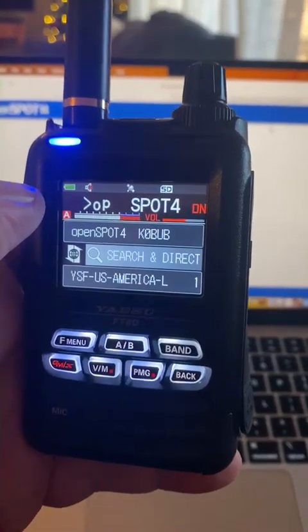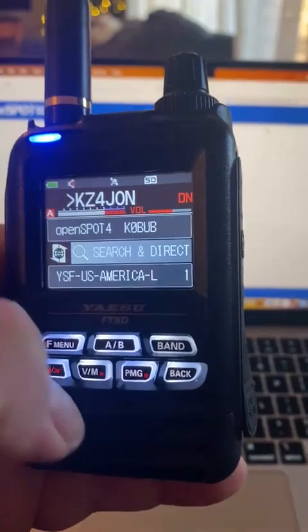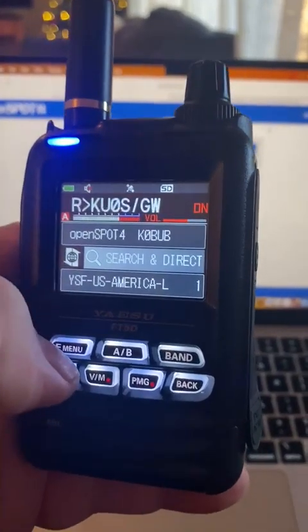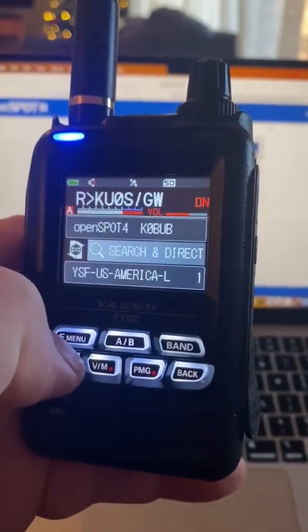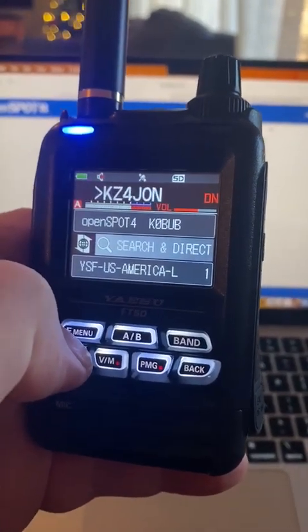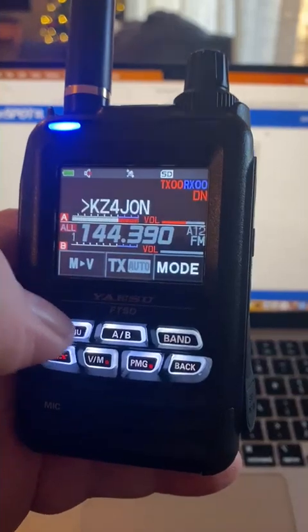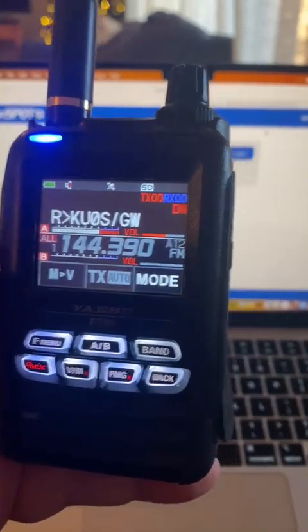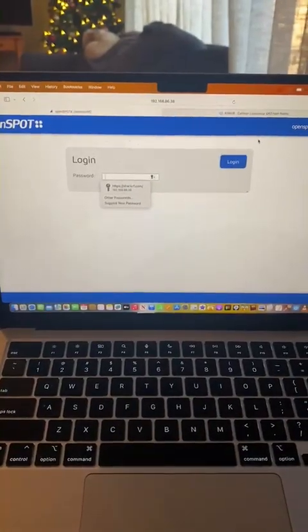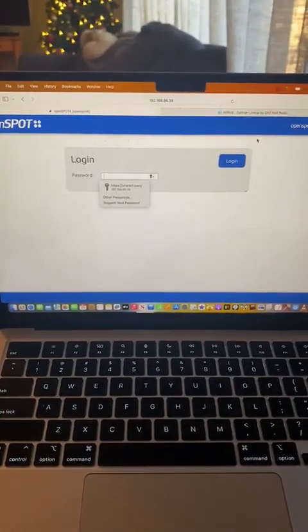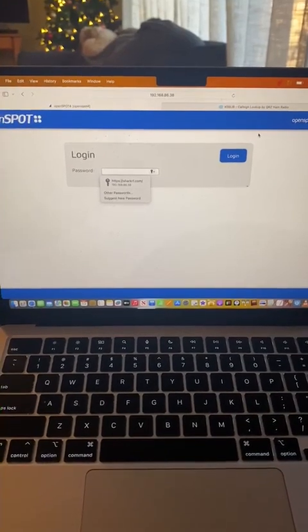So now we're in America Link. Push this button again, and there we are - we're back at the OpenSpot 4 web interface.